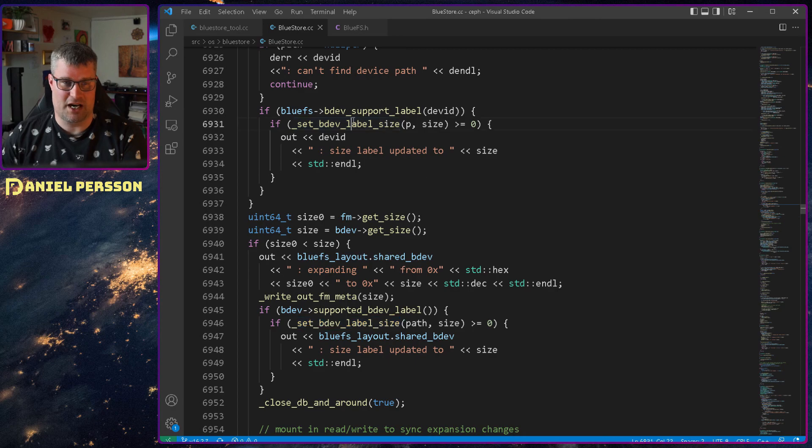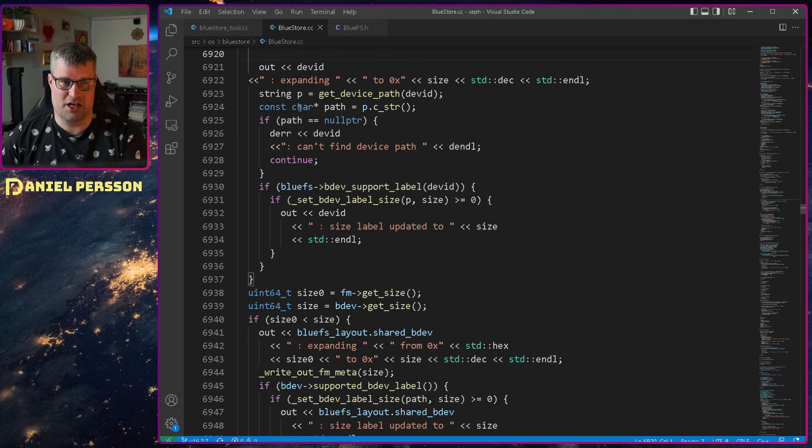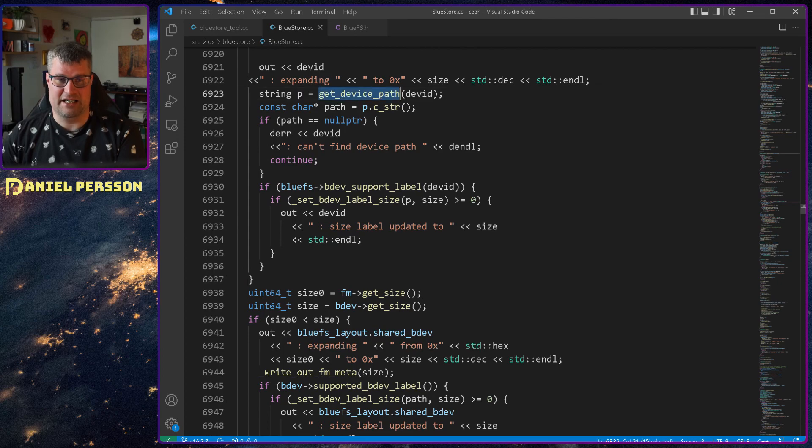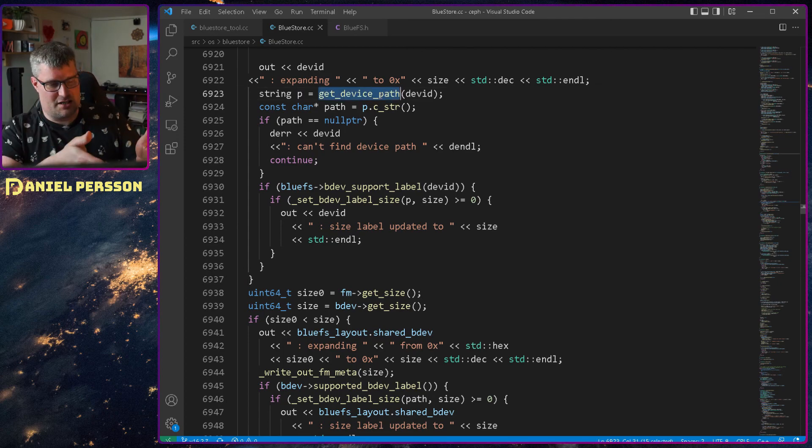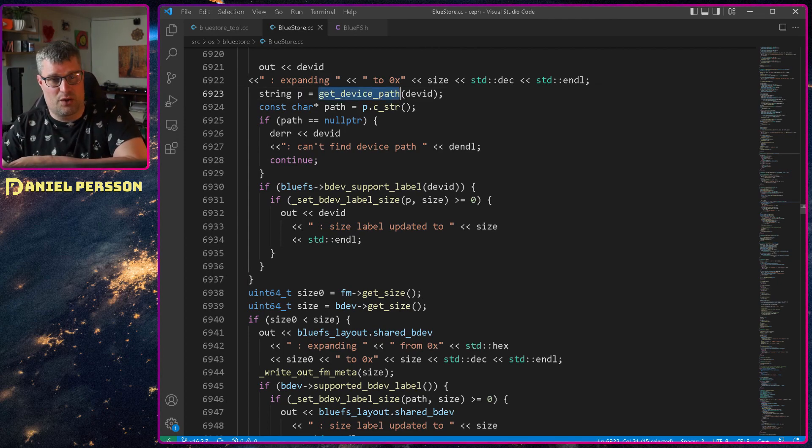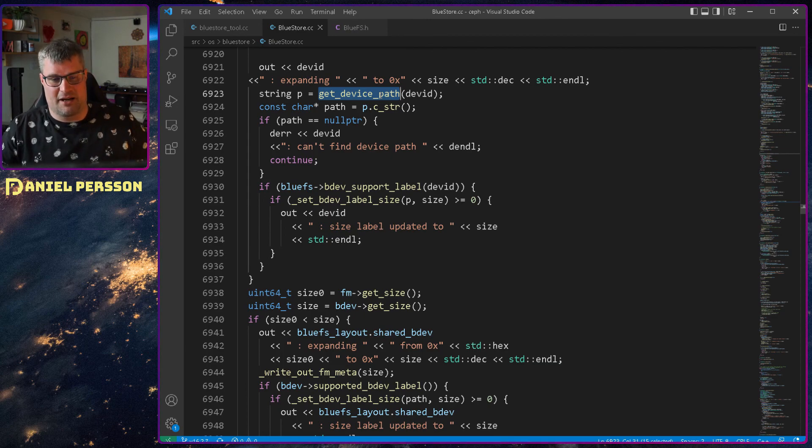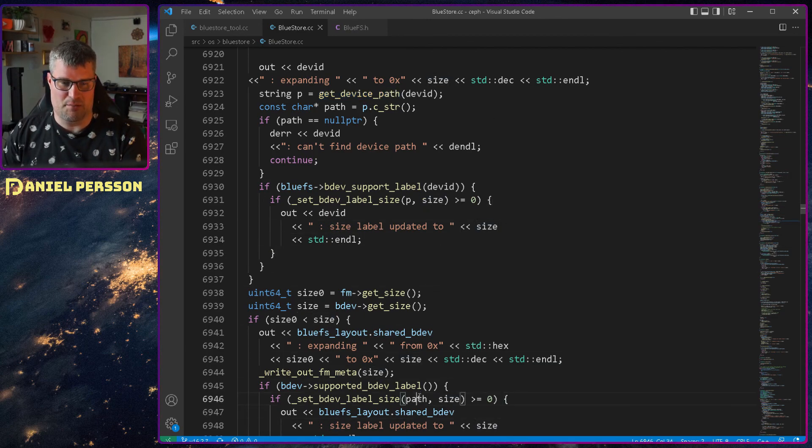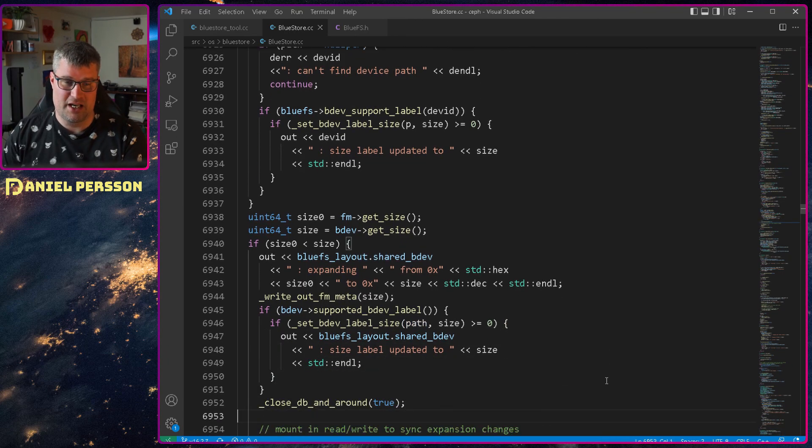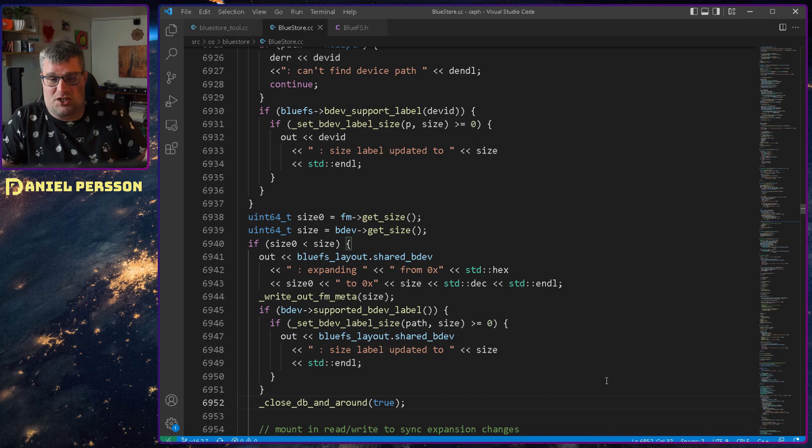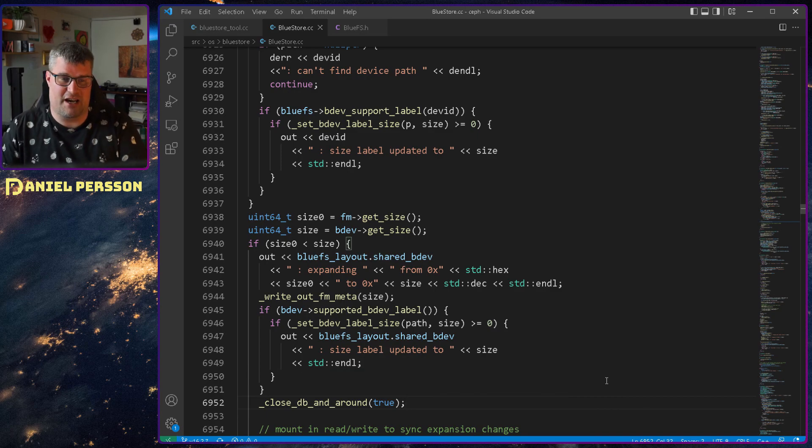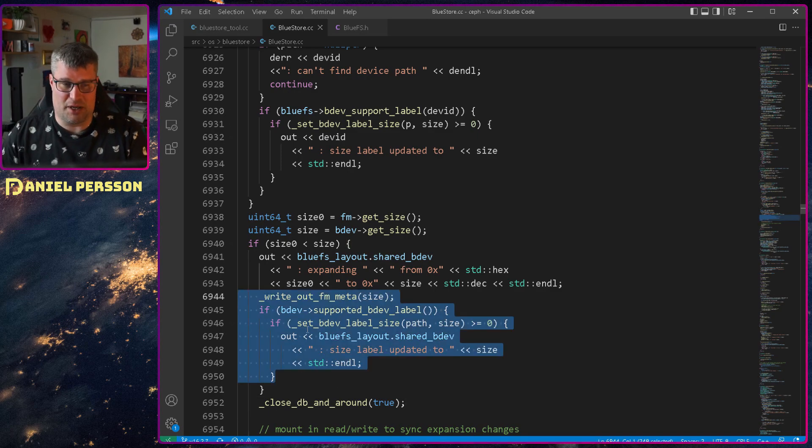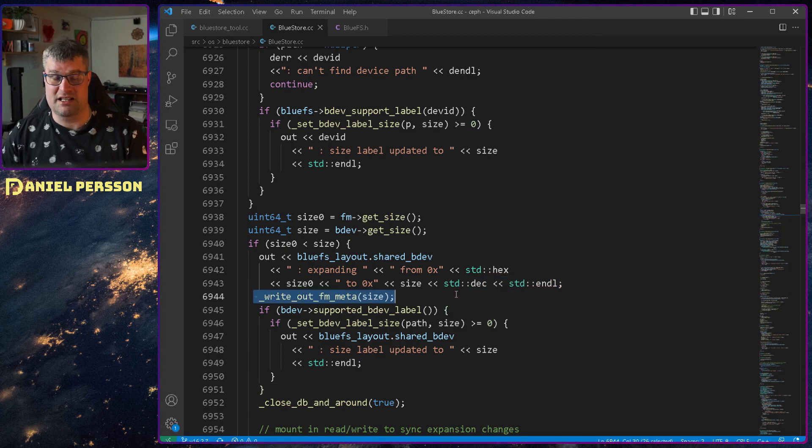But down here, we run it on the path, which is a directory. So it can't really set the label on that directory because it is not the block device. So perhaps this is a bug and something that I need to update. But the only thing that we wanted to write down now is the metadata size. And that seems to be the only thing that is required.